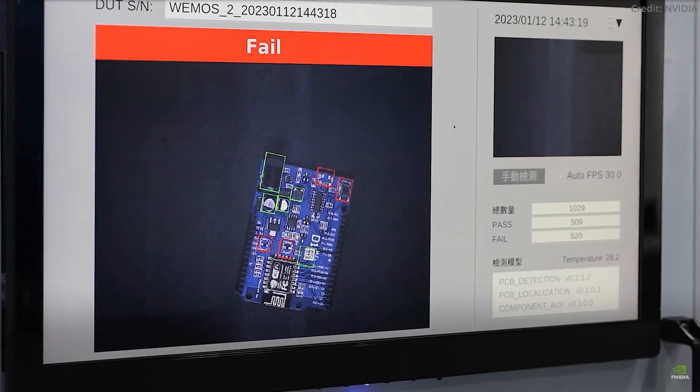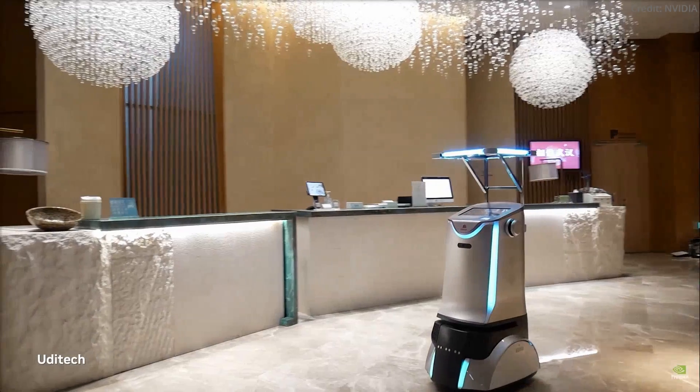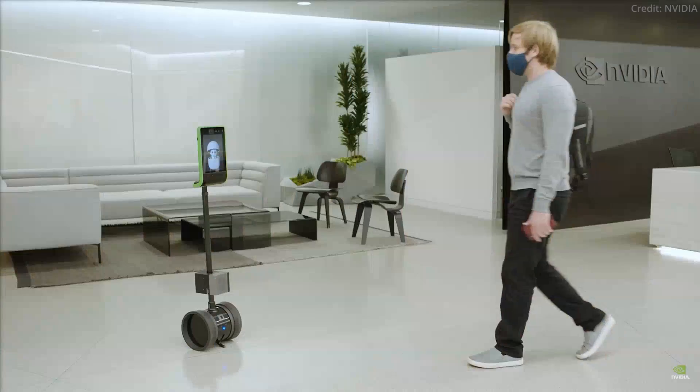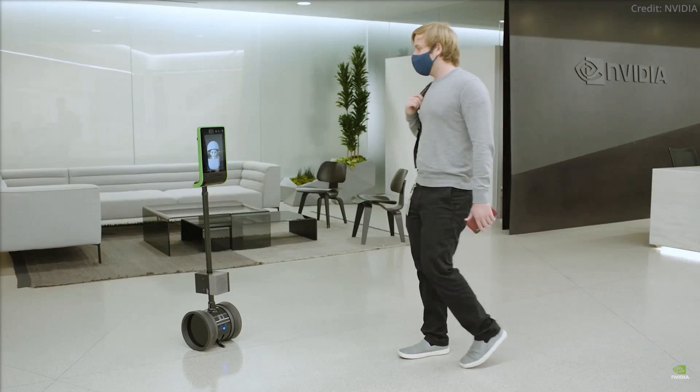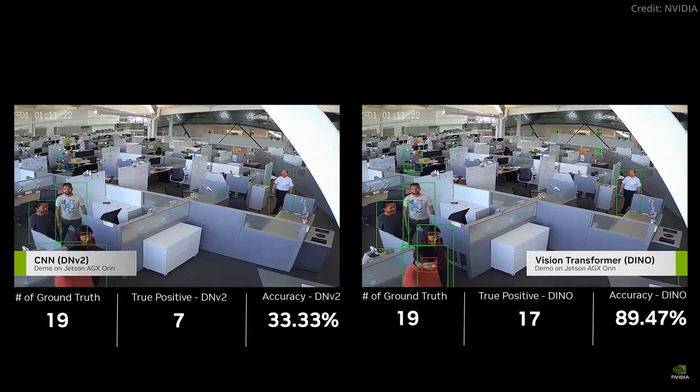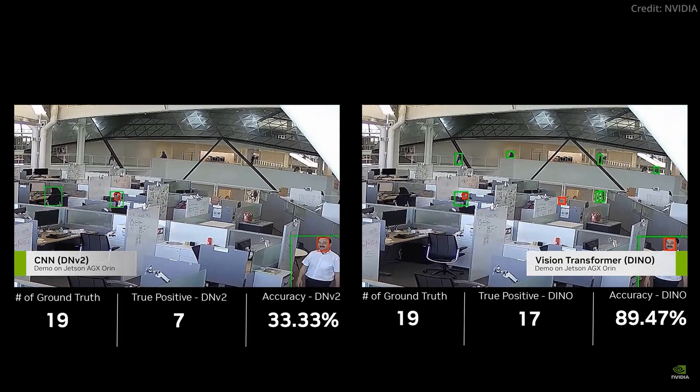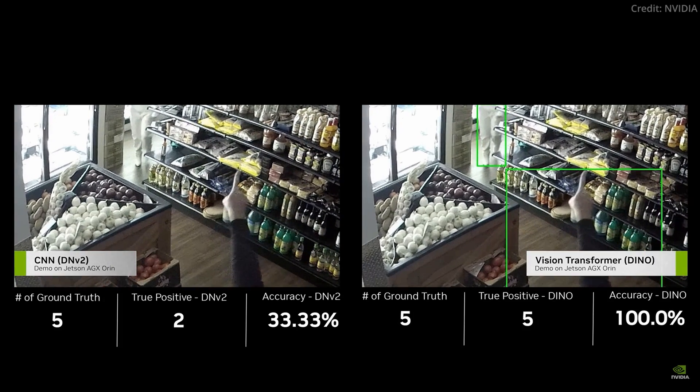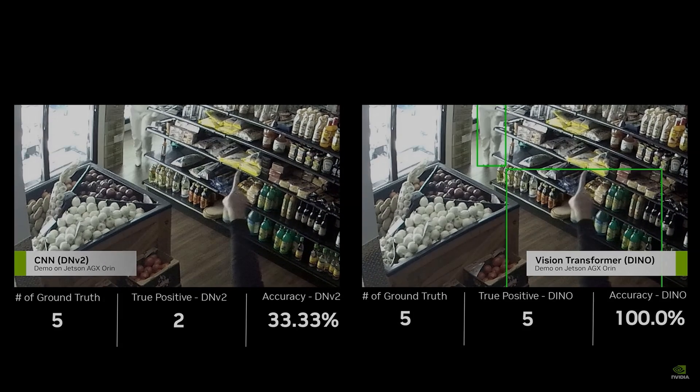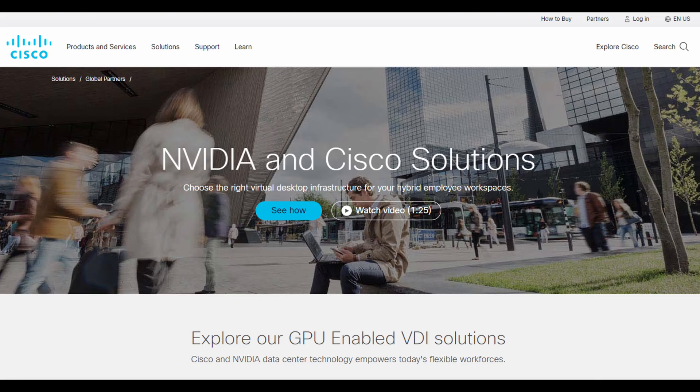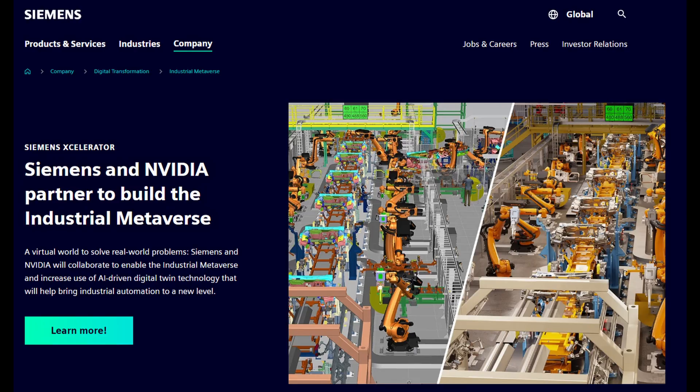Number two, a growing nexus of renowned clients. The Jetson platform's adaptability and efficiency haven't gone unnoticed. A rapidly expanding clientele boasts over 10,000 customers. Some of the noteworthy names include giants like Amazon Web Services, Cisco, Pepsi and Siemens, highlighting the platform's broad appeal across various industries.